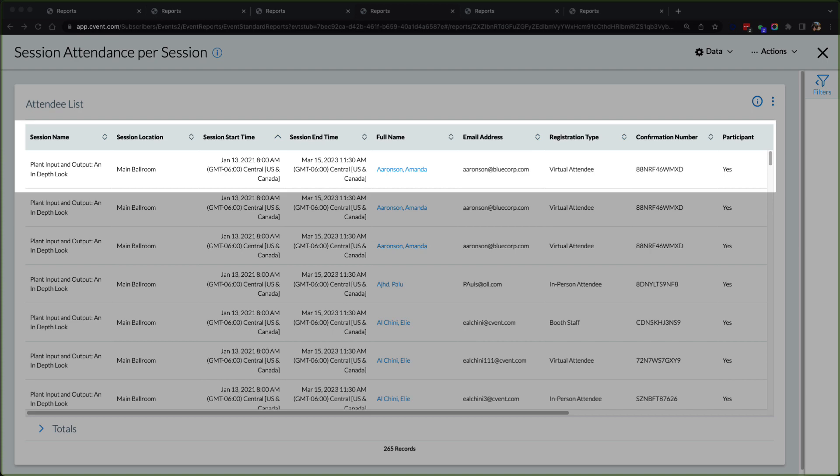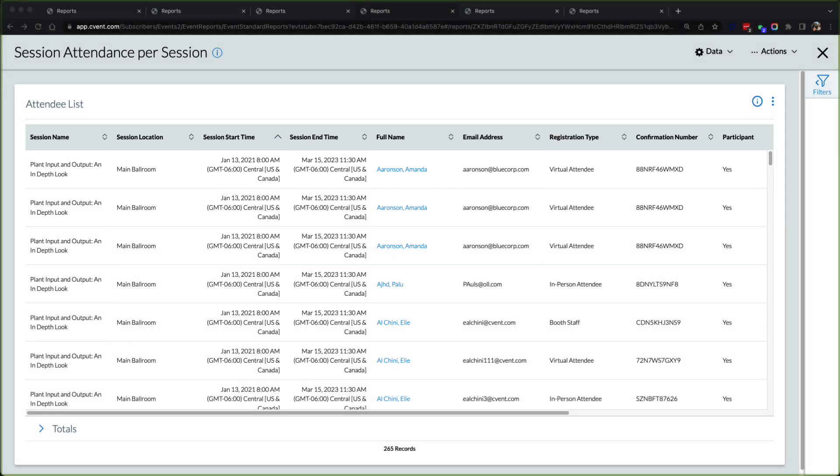This is especially helpful for users that are awarding credits. However, this can be a great indicator of which sessions are the most popular.